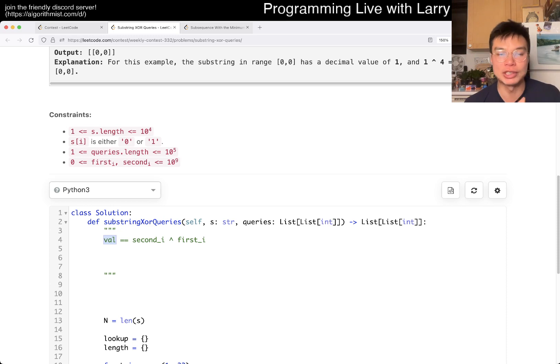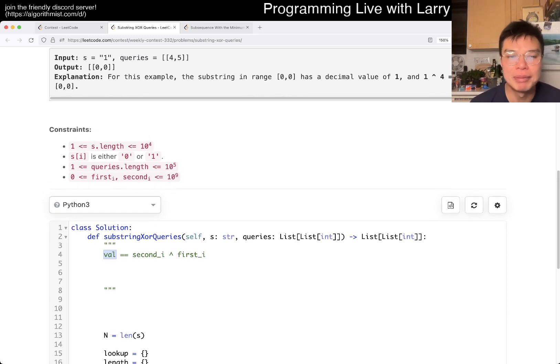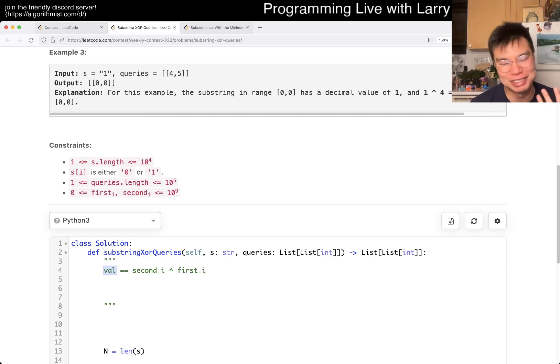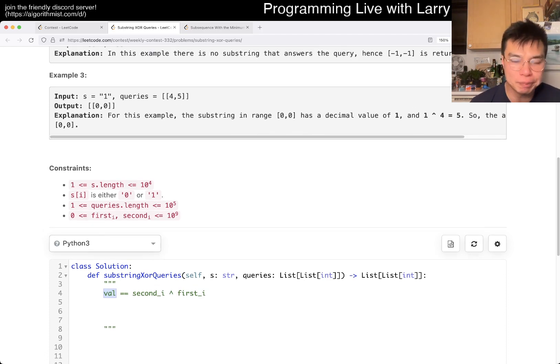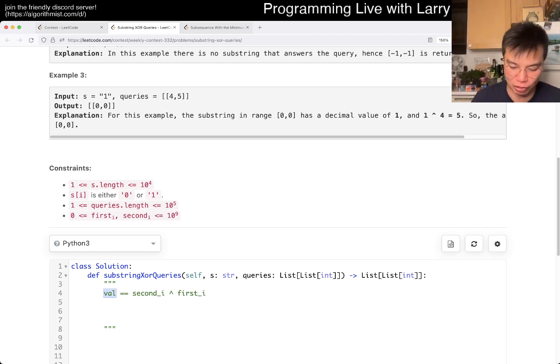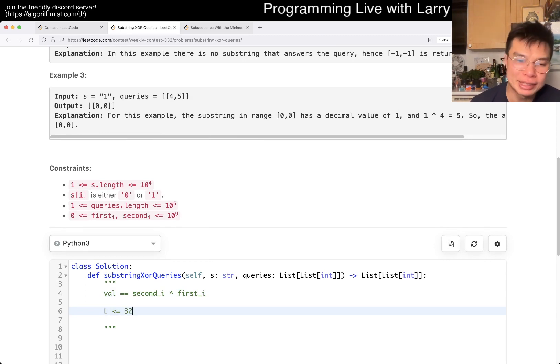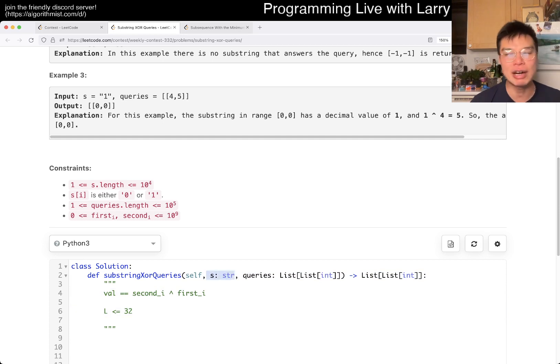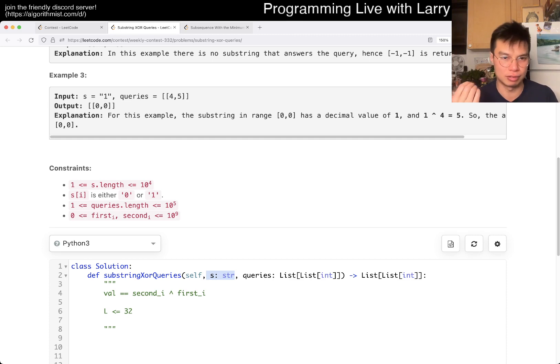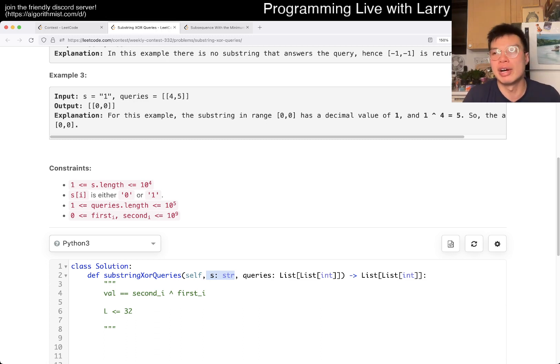What I mean by that is noticing that if you have a string of 32 bits, that fits in an int. And because of that, if you look at the constraints, first sub i and second sub i is 10^9, so value that we're searching for is going to be within 10^9. And a billion can be represented by 30 bits.